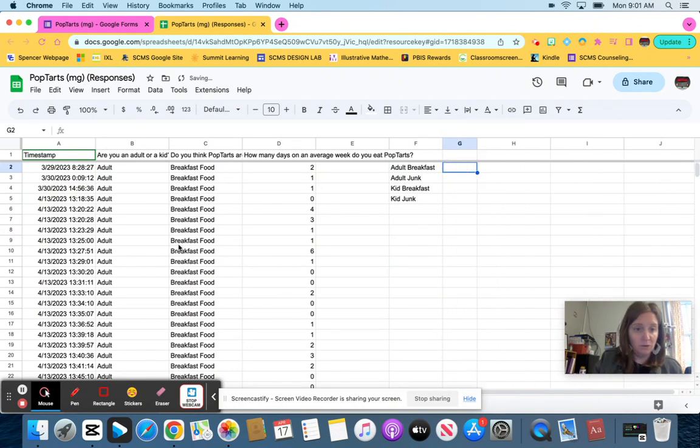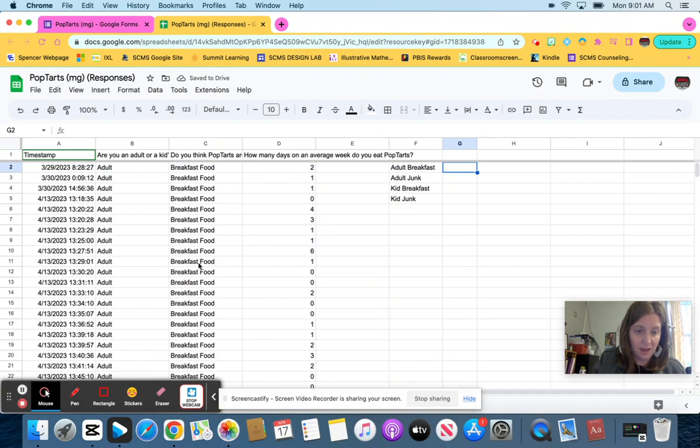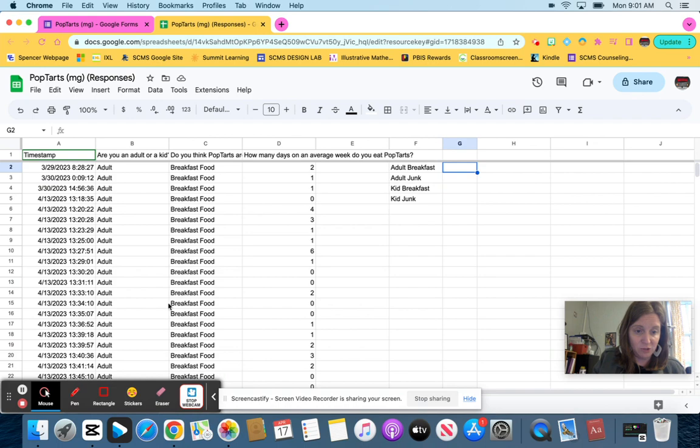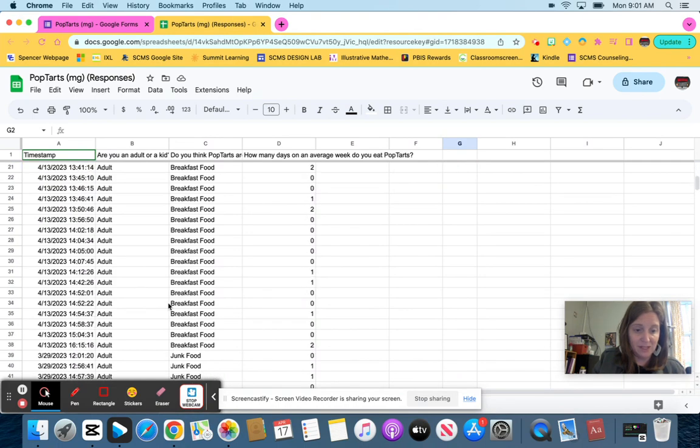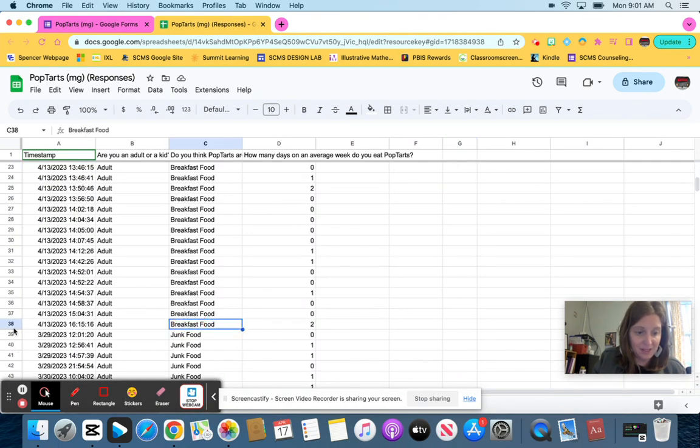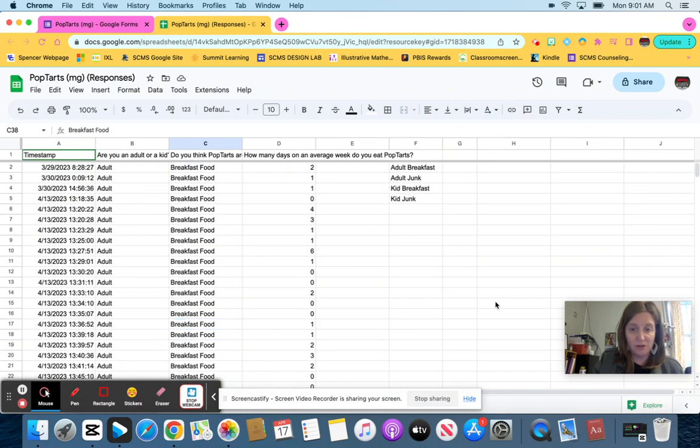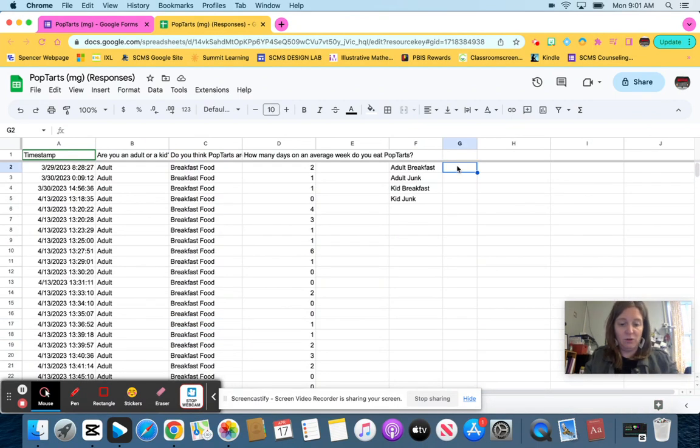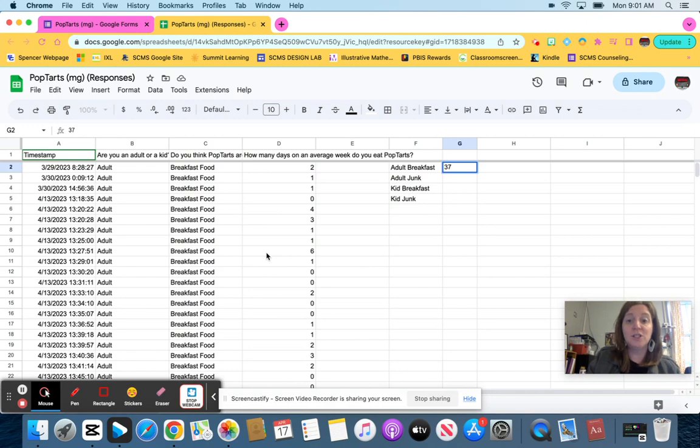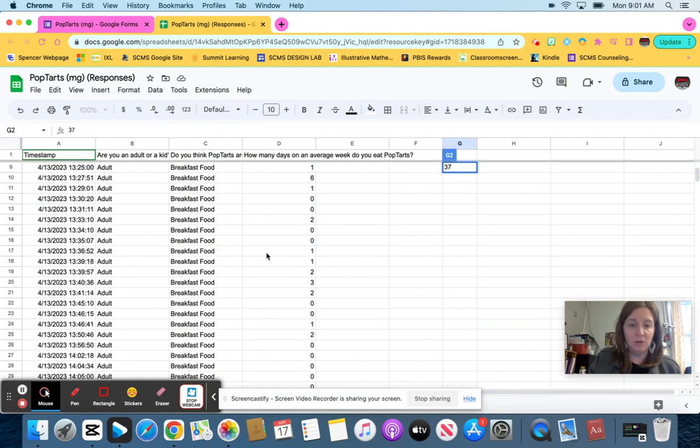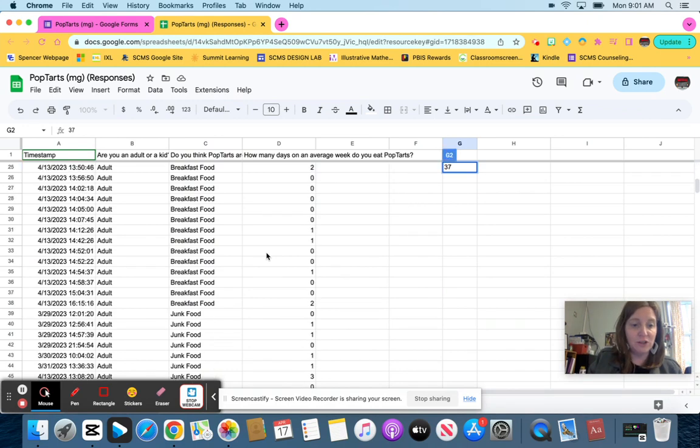I don't want to count all of these. So an easy way for me is to, I know that row one is a header. So I can subtract one, but I'm going to go down to where adults say it's a breakfast food. And because this is 38, I need to subtract one and that's 37. So 37 adults said breakfast food.